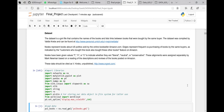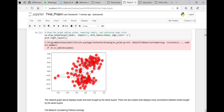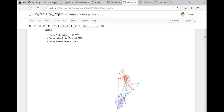The dataset is a GML file. The nodes represent books about U.S. politics sold by Amazon, and the edges represent the co-purchasing of books by the same buyers. Each node is labeled liberal, neutral, or conservative. We started by importing the libraries and then looked at the social network graph. You can see there are two distinct clusters of books bought by the same buyers. Those two clusters represent liberal books and conservative books.